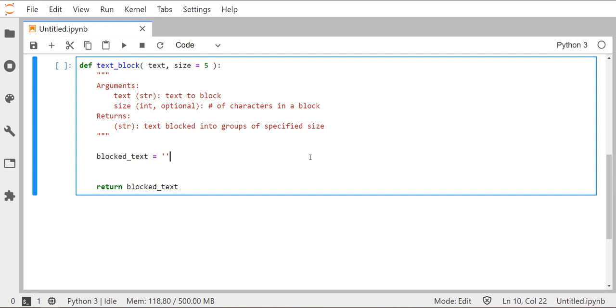Today we're going to be covering how to write a function that will help us format our output for functions. We've learned so far in this course that plaintext and ciphertext get formatted a little bit differently.